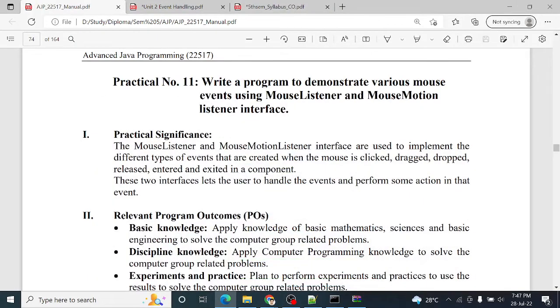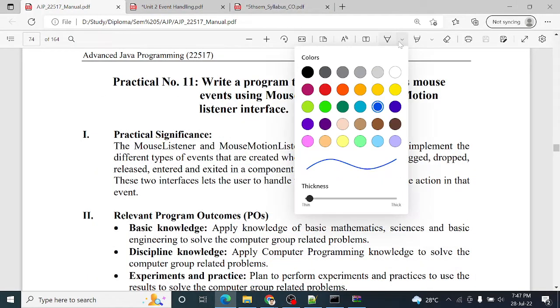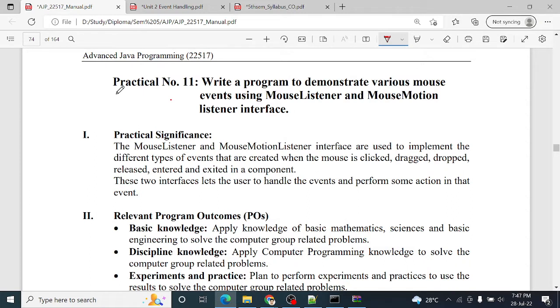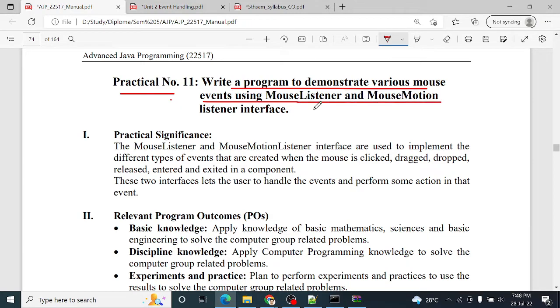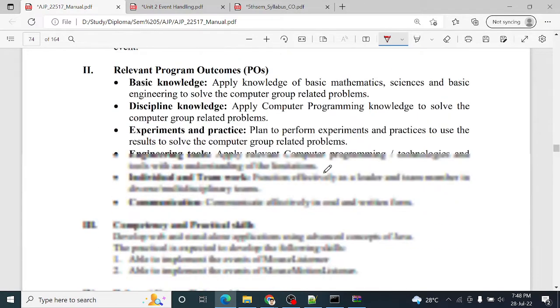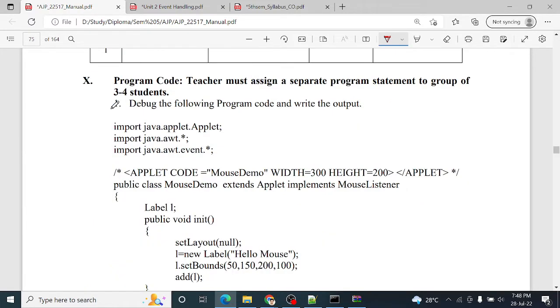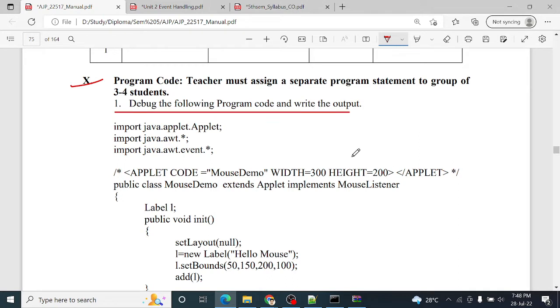Okay, here we will implement our next practical, that is practical number 11: write a program to demonstrate various mouse events using mouse listener and mouse motion listener interface. This practical was implemented by Tanya. I will execute it, each and every point. She sent me a document.